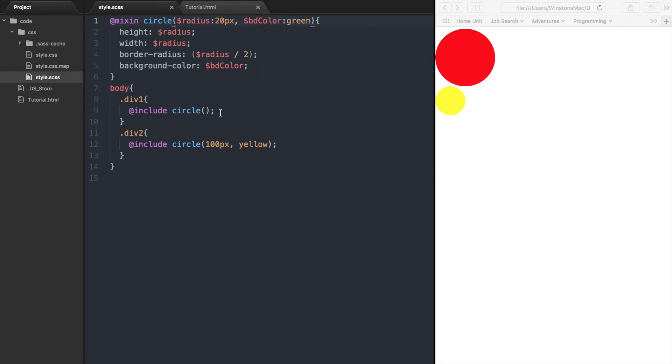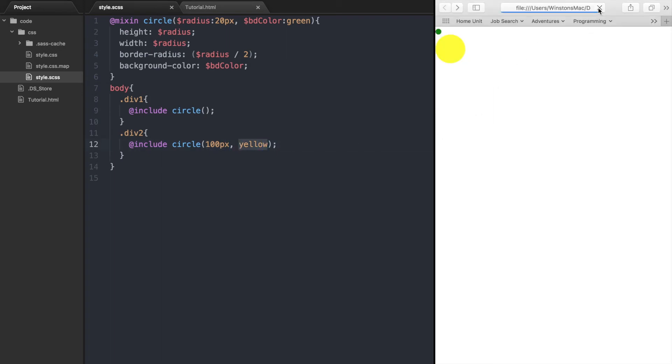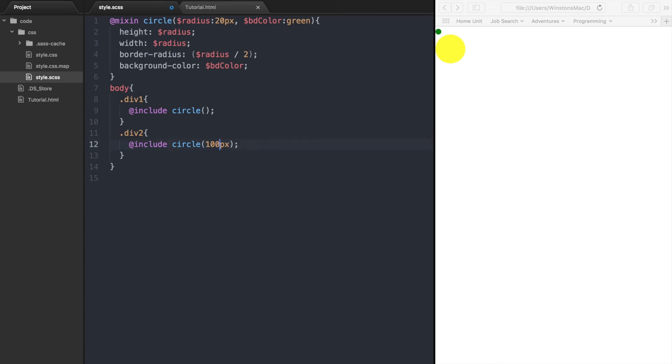So this circle will take on the default values of 20 pixels and green, and this circle will use the 100 pixels and yellow values that we pass to it. Note that the order we set the arguments of the mixin is the same order as they are defined. So we have radius, then background color. We cannot do background color and then radius. This will not work because it will assign yellow to the radius and 100 pixels to the background color.